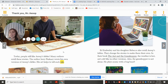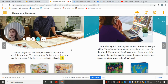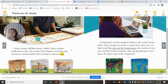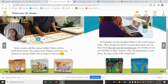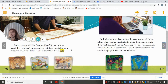Today, people still like Aesop's fables. Many authors retell these stories. The author Jerry Pinkney wrote his own version of Aesop's fables. His art helps to tell each tale. We read his Grasshopper and the Ants.